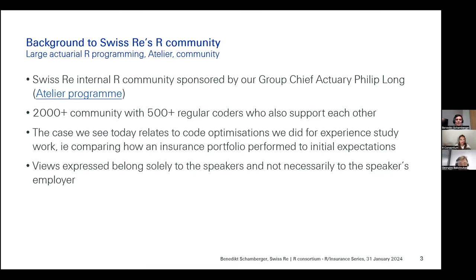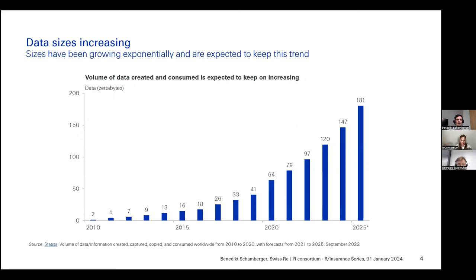As a reminder, this topic broadly relates to so-called experience study work that we do in insurance or reinsurance. Essentially, we write insurance contracts on a forward-looking basis — predicting what's going to happen in the future — and after some time has passed, we check back to see how our insurance contracts performed compared to what we expected when we wrote them. That is the background for today's topic.